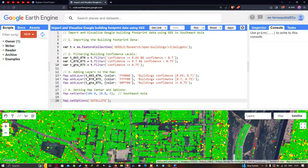Hi, hello everyone, welcome to the channel. In this video I'm going to show you how to import and visualize the Google building footprint data using Google Earth Engine for Southeast Asia. Let's get started.